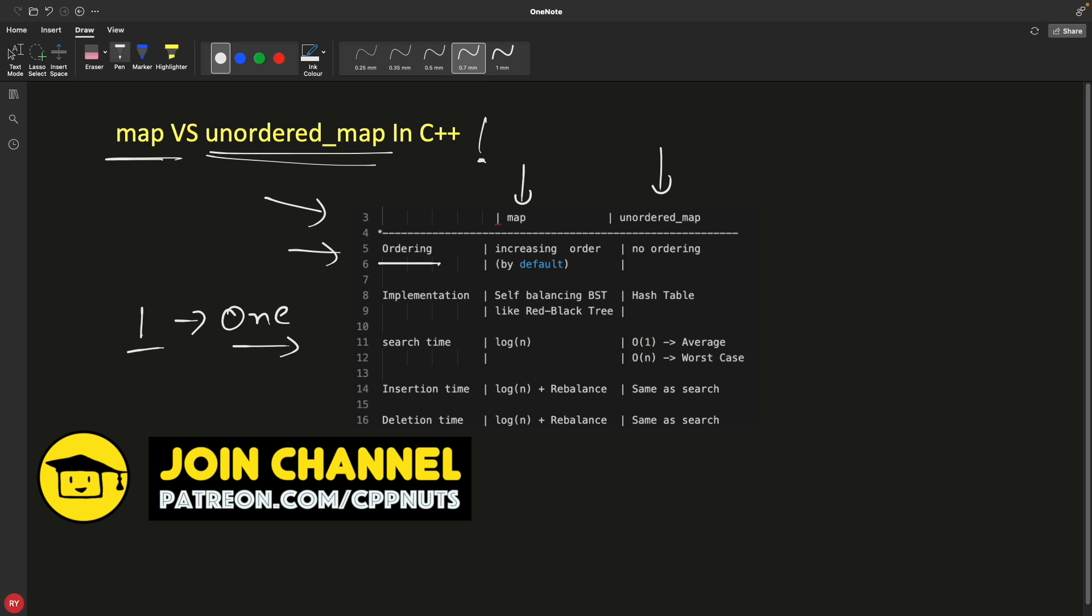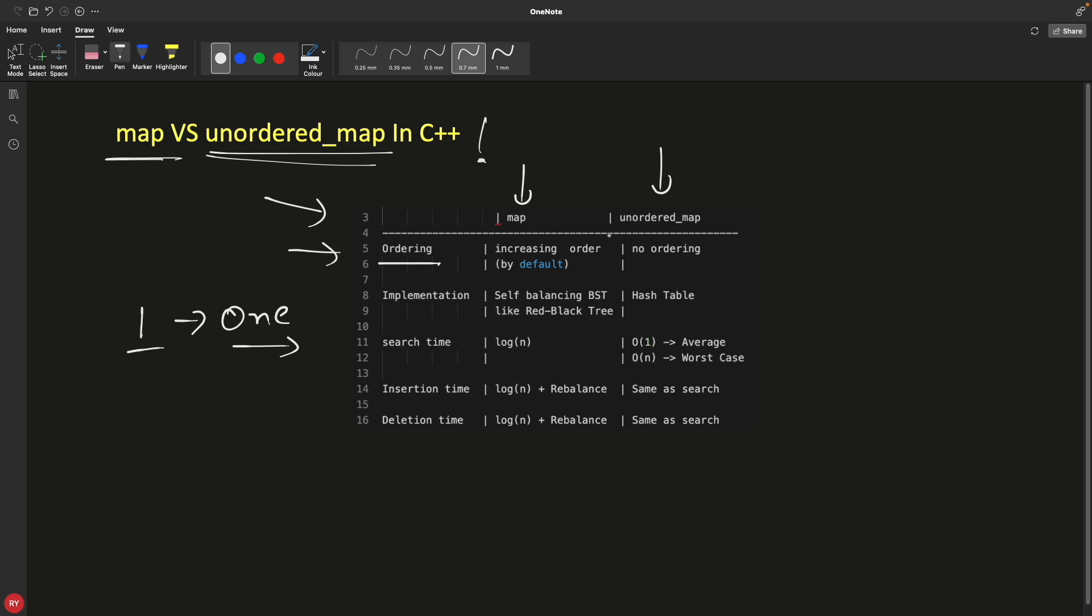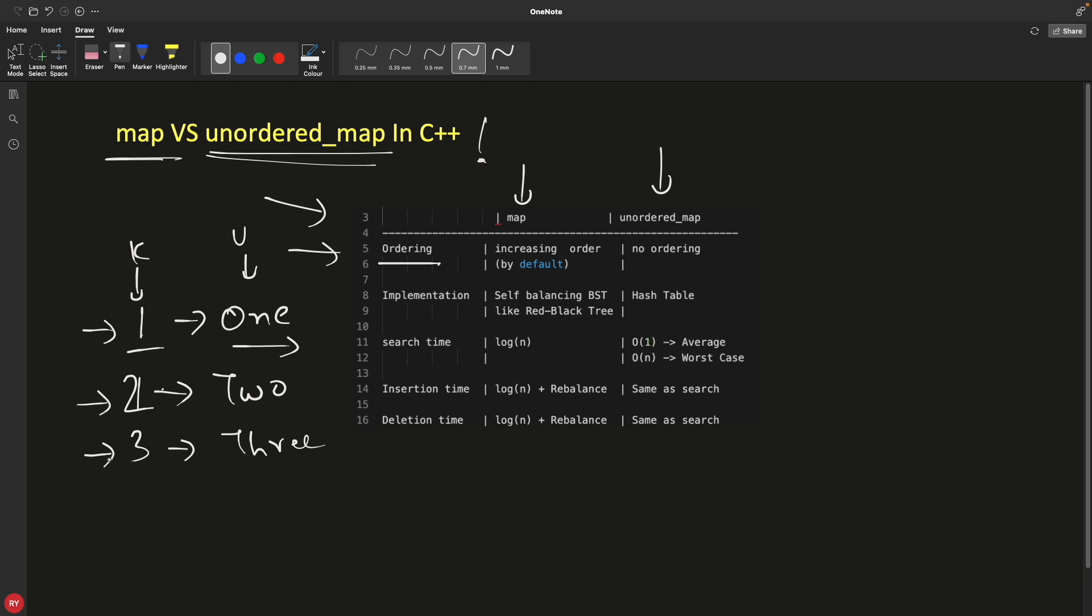So if you store this key and this value in both map and unordered map there won't be any difference, it will still store these values. But the ordering for map is increasing order, meaning if you insert stuff like two and three, if this is your key and this is obviously a value, and if you insert in map and you iterate over that map, then you will get first this guy, then this guy, then this guy.